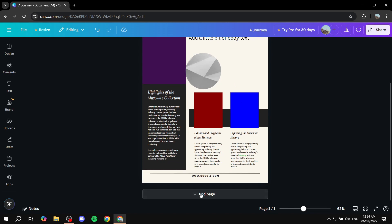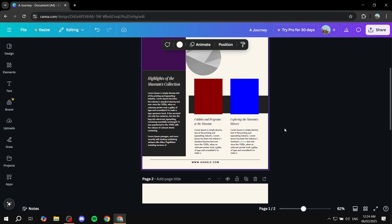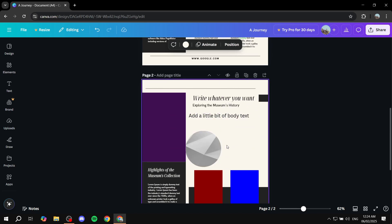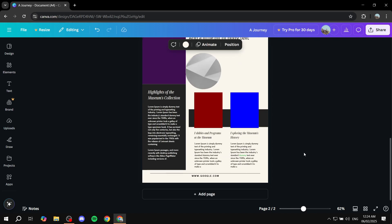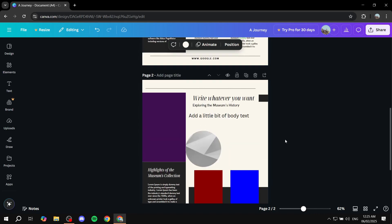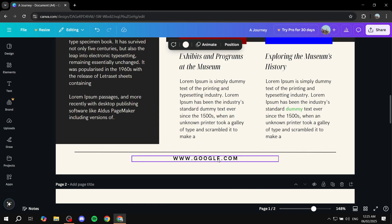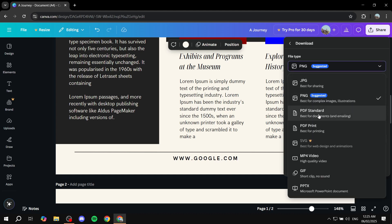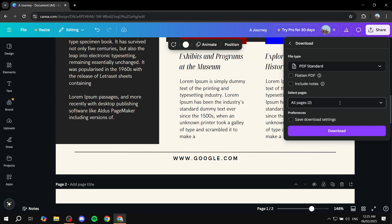Once you're done, you can add another page or duplicate the current one by clicking 'Duplicate Page' on top of it. Before finishing, one important note: for clickable links to actually work, go to 'Share' at the top right, click 'Download', and download as PDF Standard or PDF Print — not PNG. Select all pages, click Download, and you're good to go. Thanks for watching!